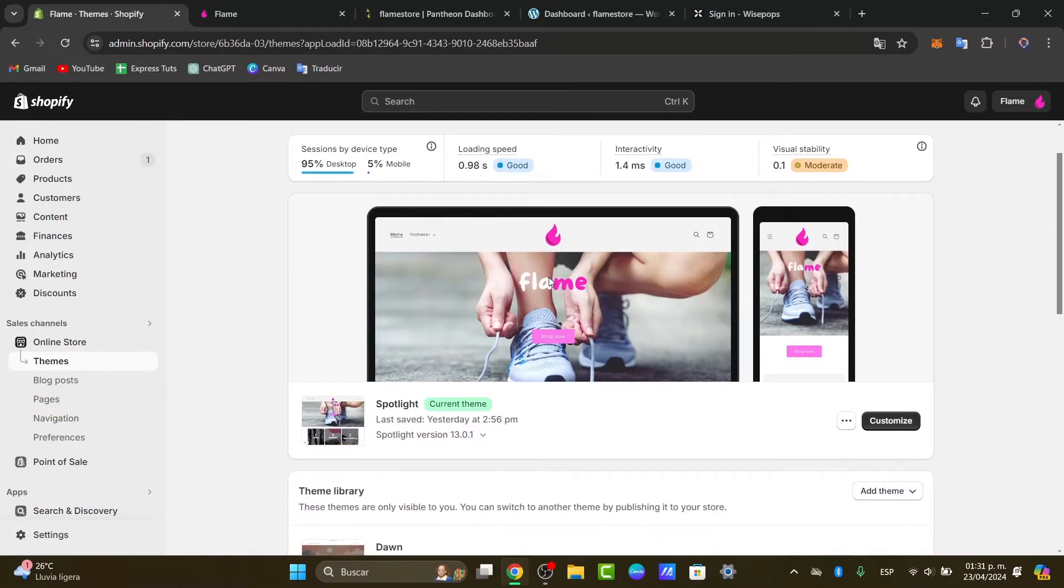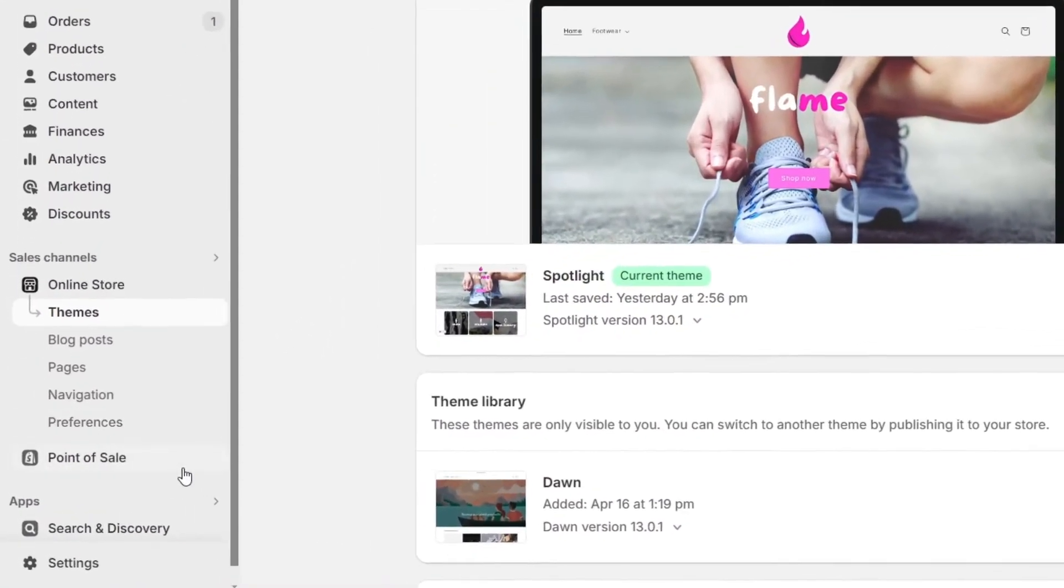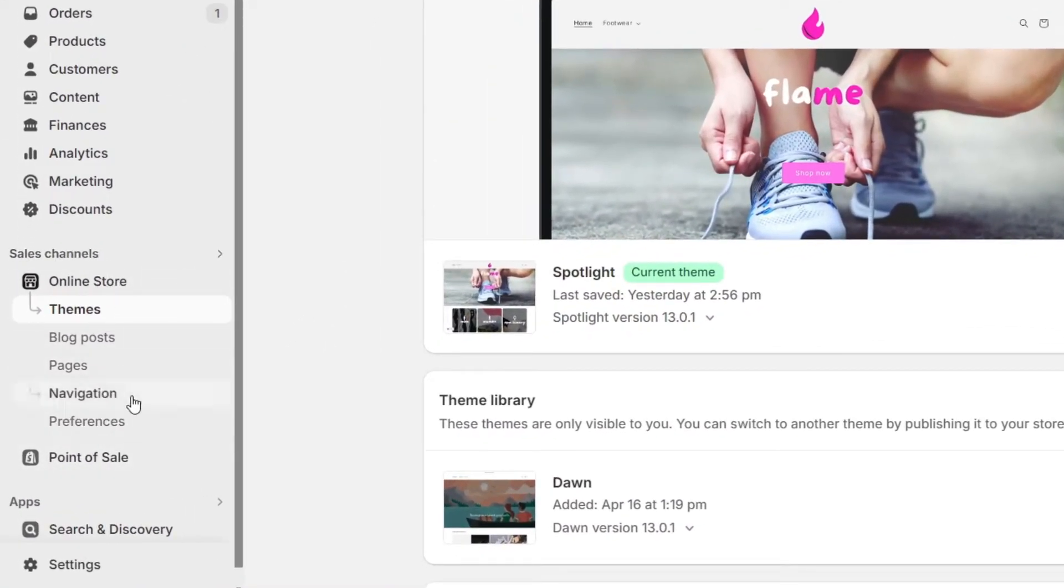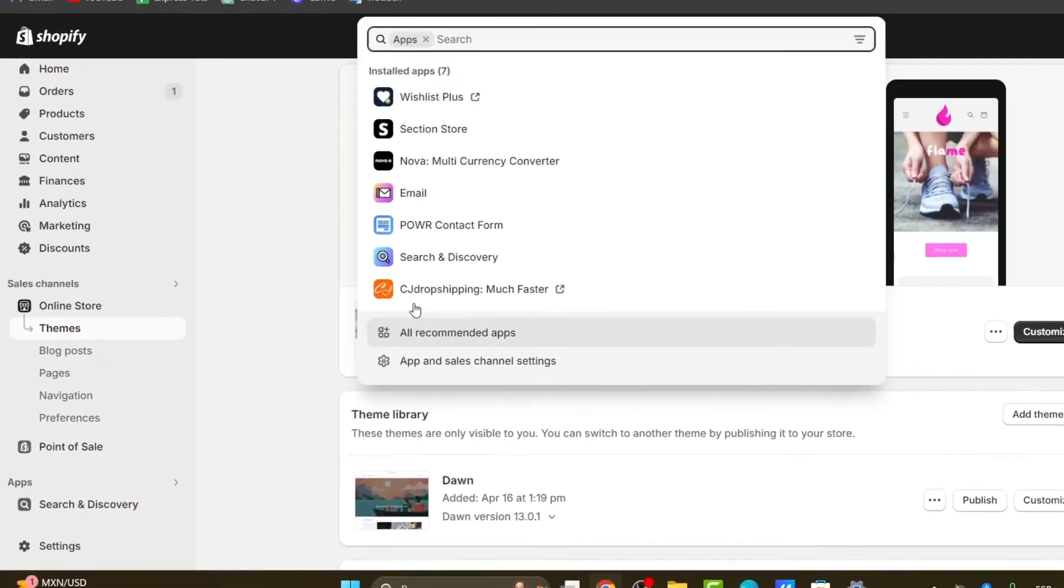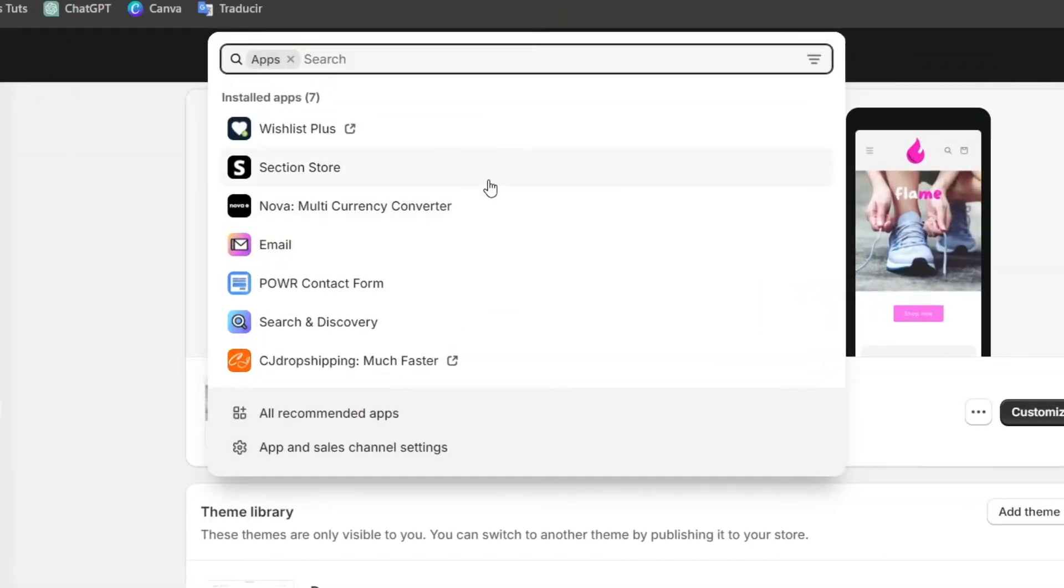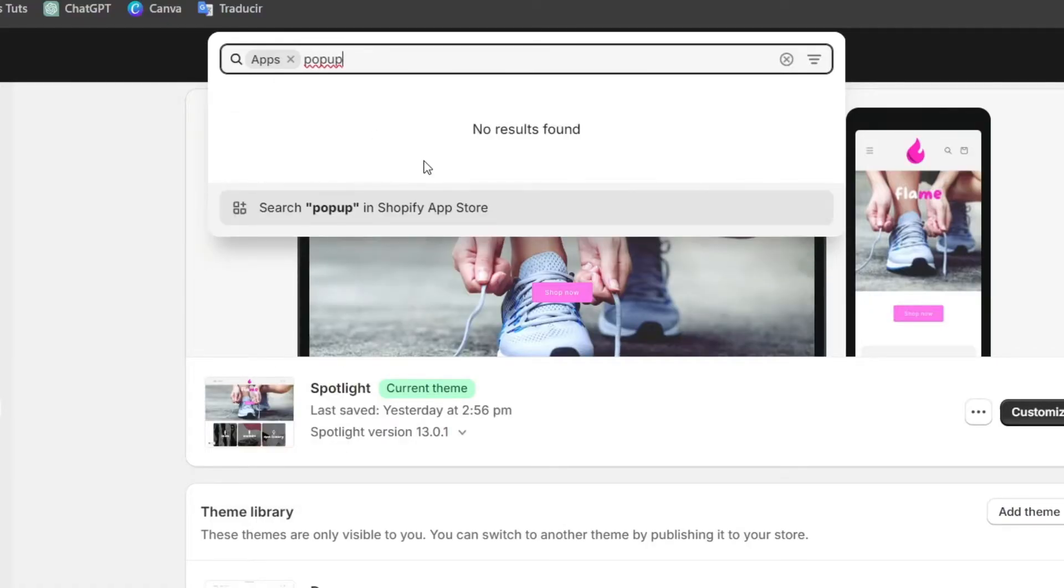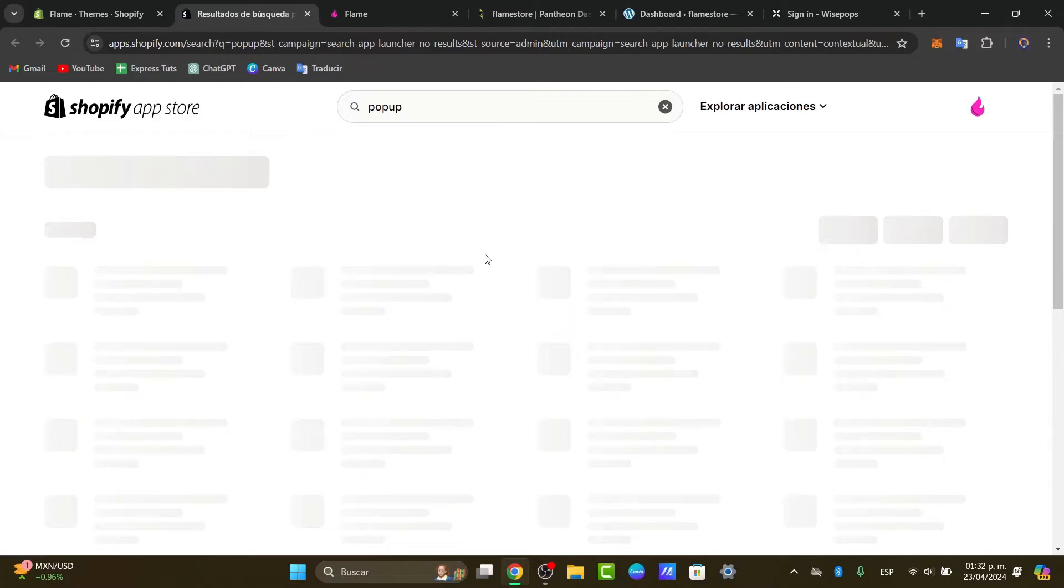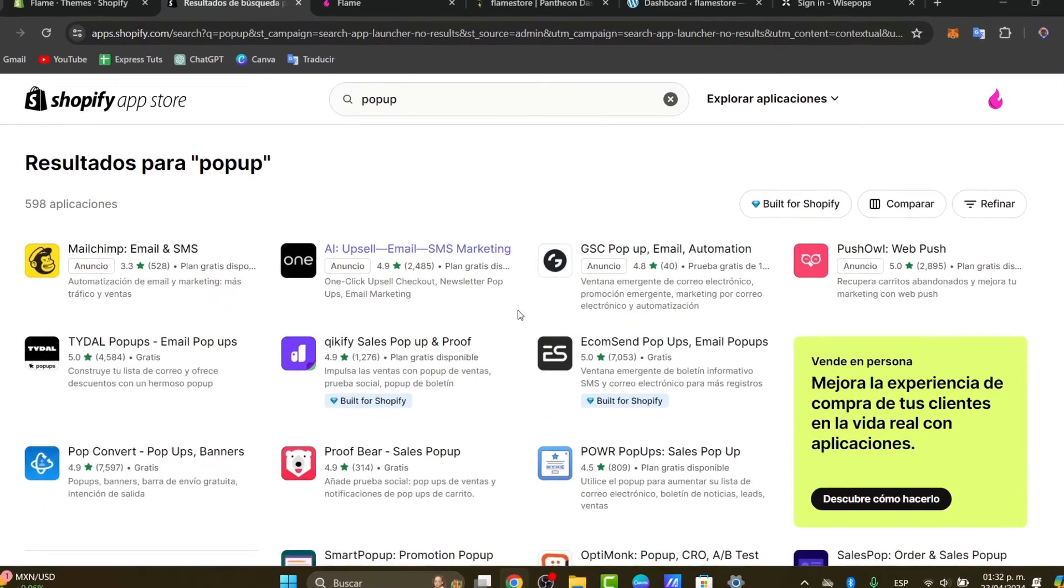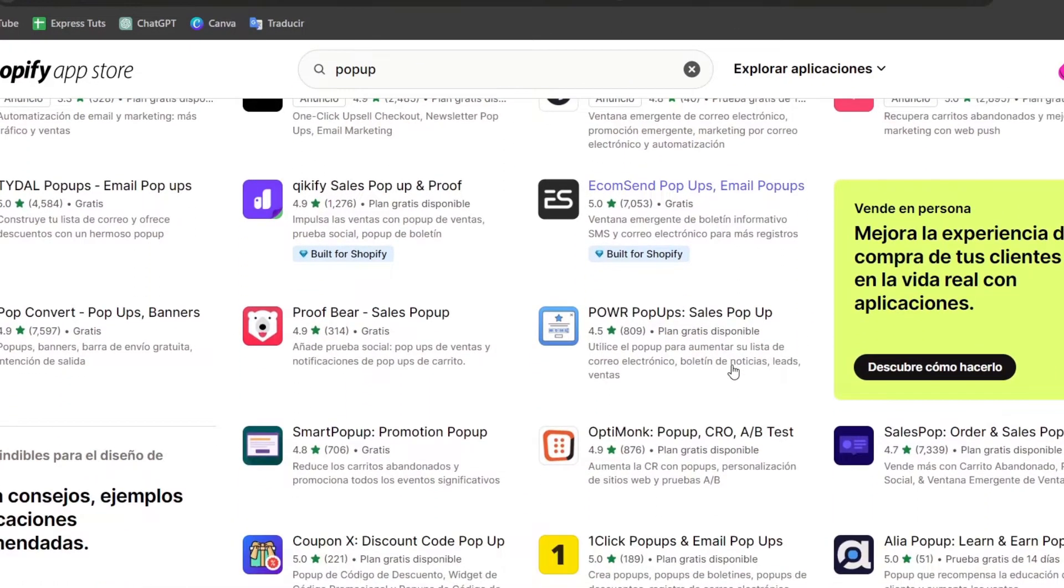Let's head over to the Shopify app store directly into the part where it says applications. Here you want to go into the search section. You will see several options including powerful applications for pop-ups. You can see there's a lot of applications here - for example, there's Privy, Wise Pops, and so much more.